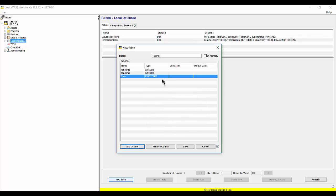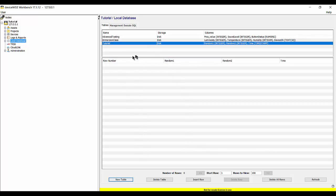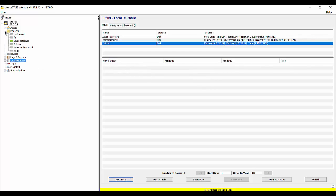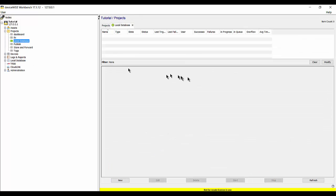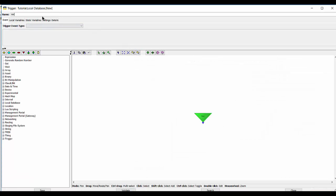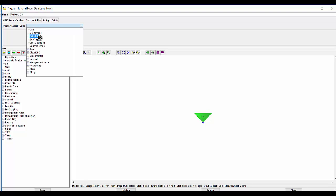Now that we have our table and columns, we can create the trigger that will write random numbers into the database by way of a local variable. I have a project created, and I'm going to create a new trigger and call it WriteToDatabase. It's going to be a scheduled trigger and it's going to run every two seconds.